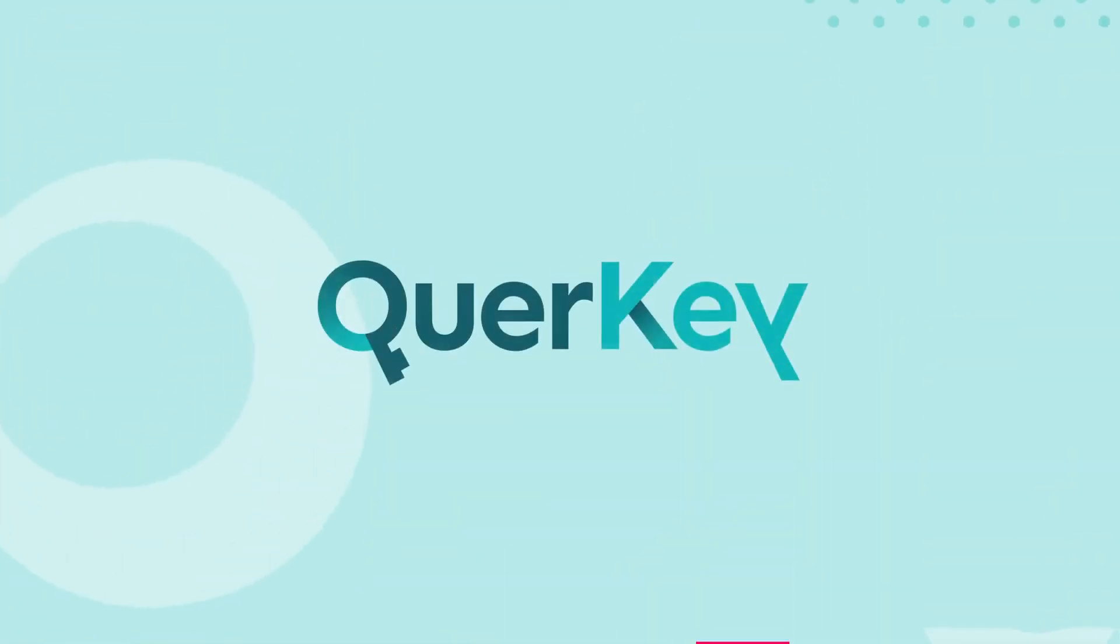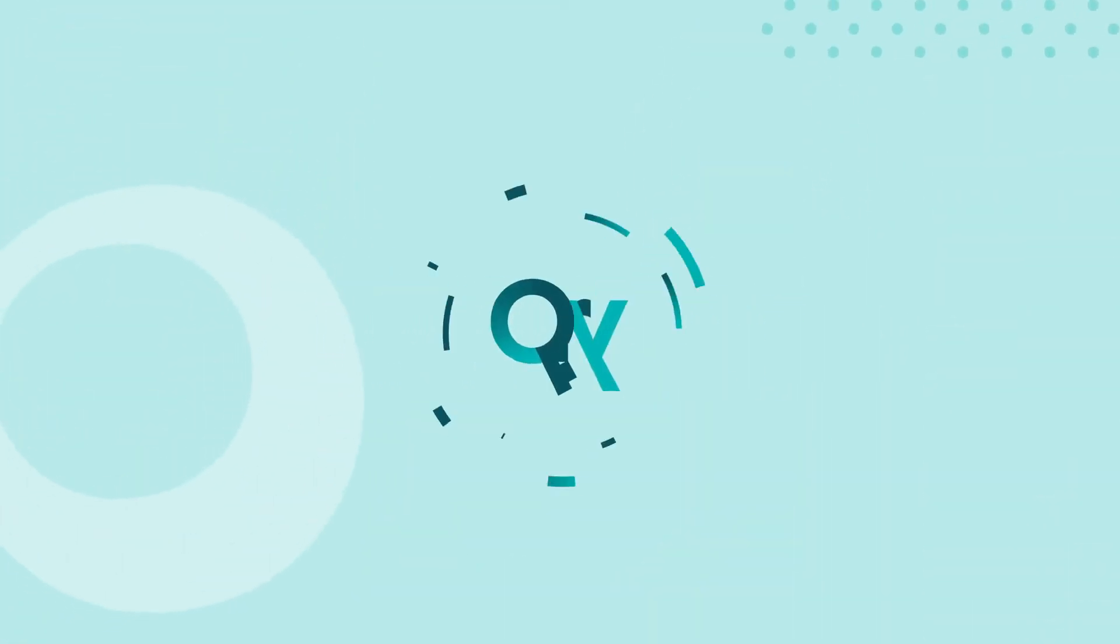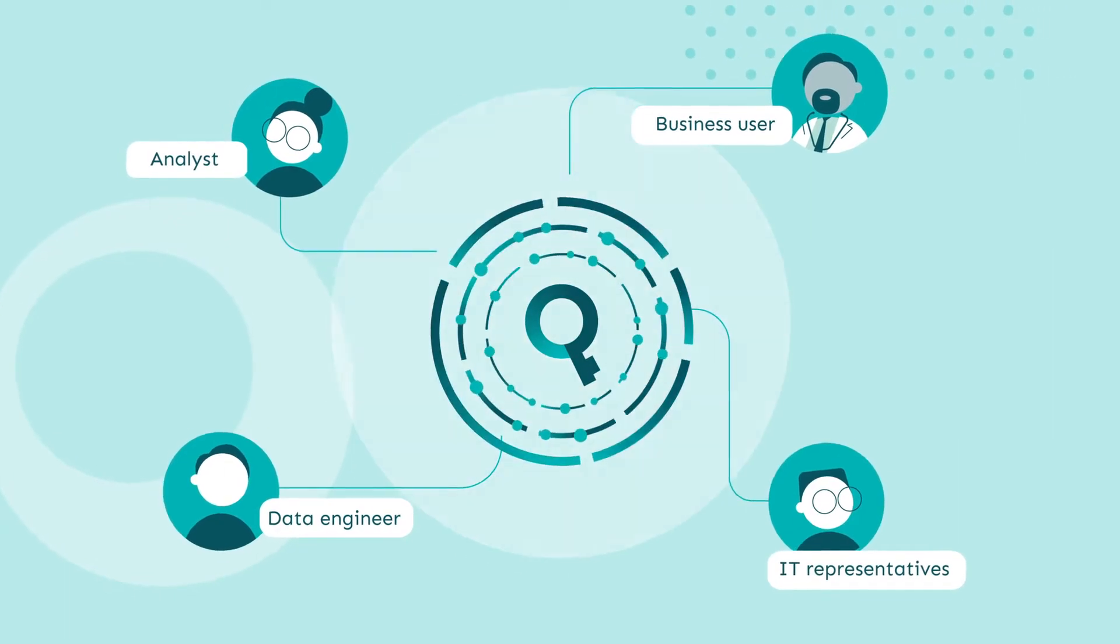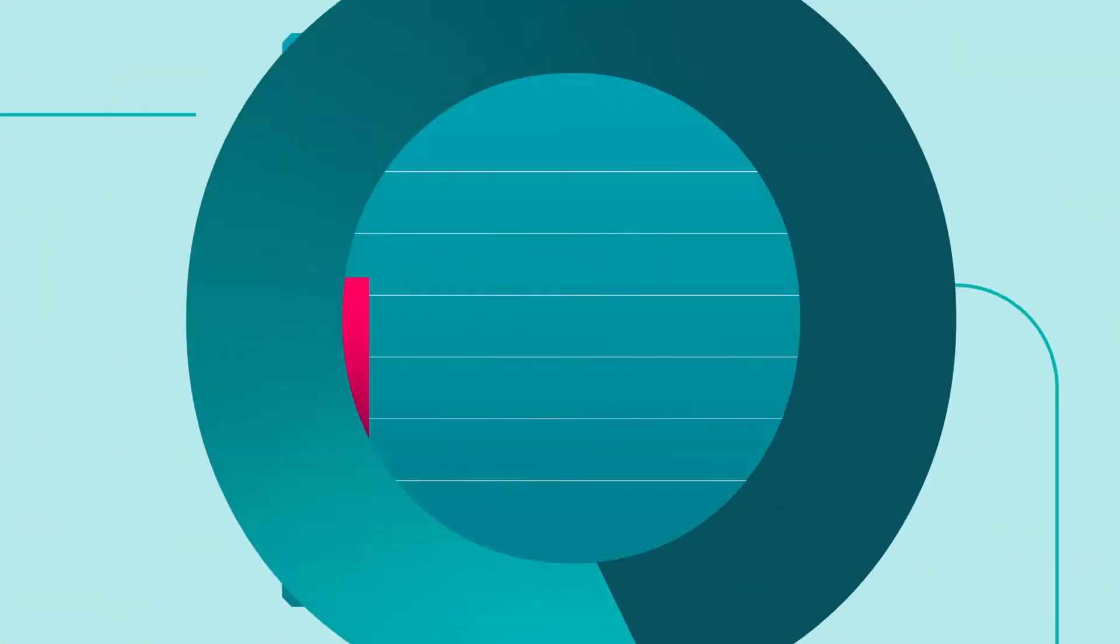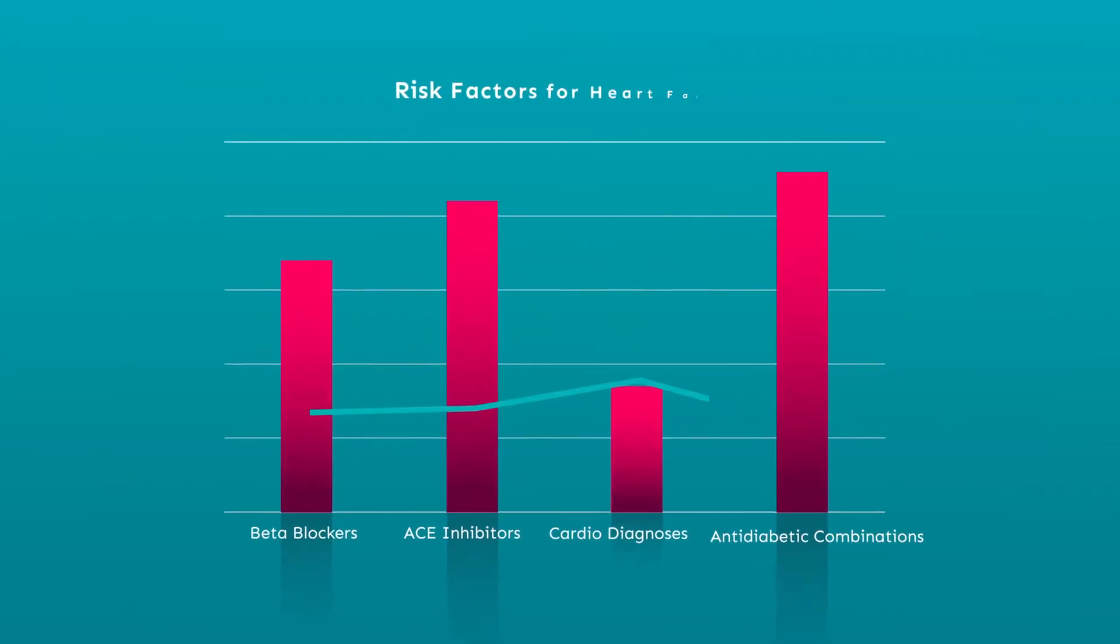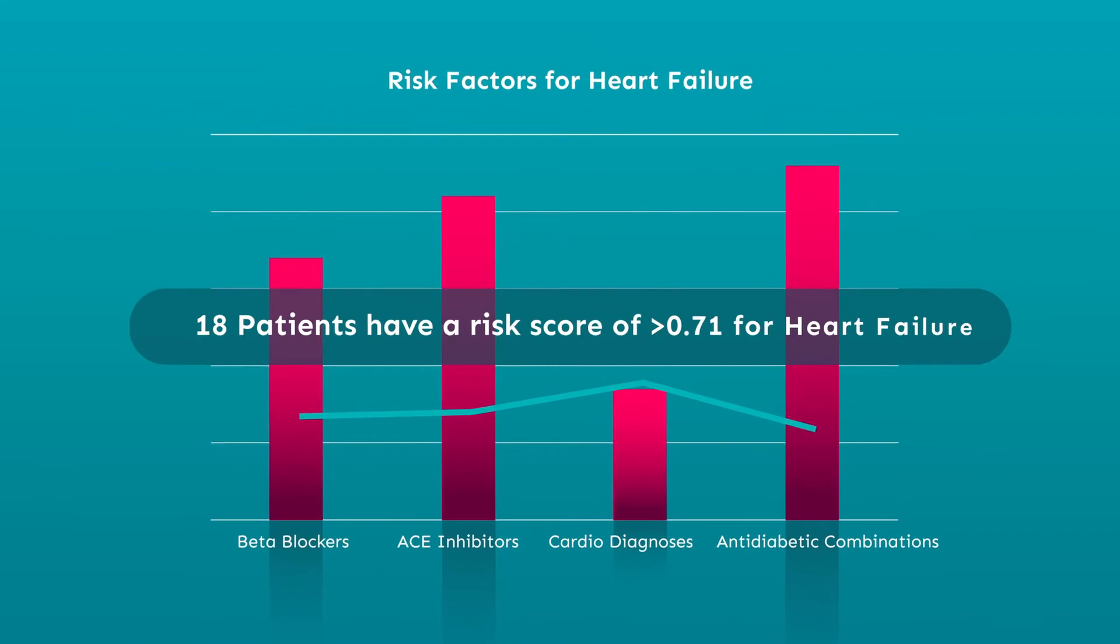That's where Quirky comes in. Quirky significantly speeds up the process of getting clean, structured data for rapid insights.